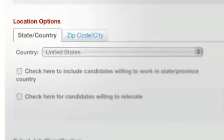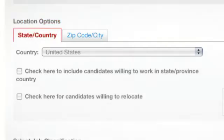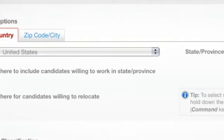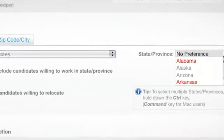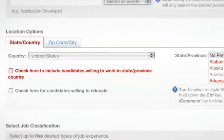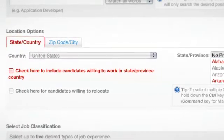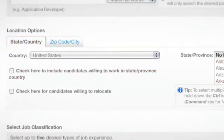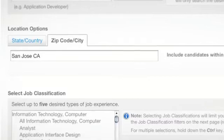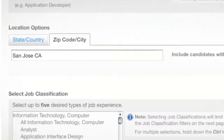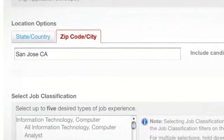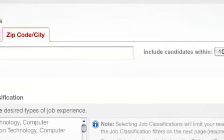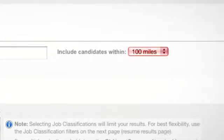Skip down to Location. You've got two choices here. State/Country allows you to pick multiple states and include all candidates who are willing to work in those designated states. Or, if you need candidates who are already local to the job, opt for the Zip Code/City search — enter the zip code or city and state and select a Commute Radius.